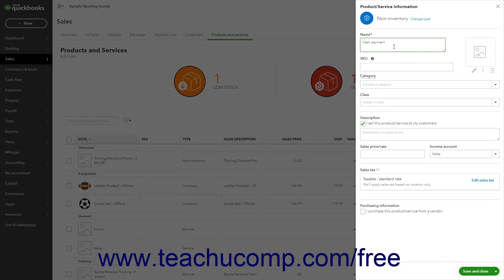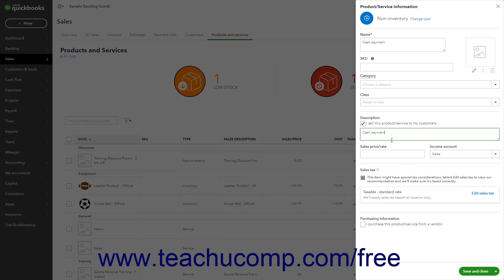Then type the same name into the Description field to show it on your sales forms. Next, select the corresponding asset account into which to deposit the funds when the payment item is used within a form, like a cash account or a payments to deposit account, from the Income Account drop-down as needed.